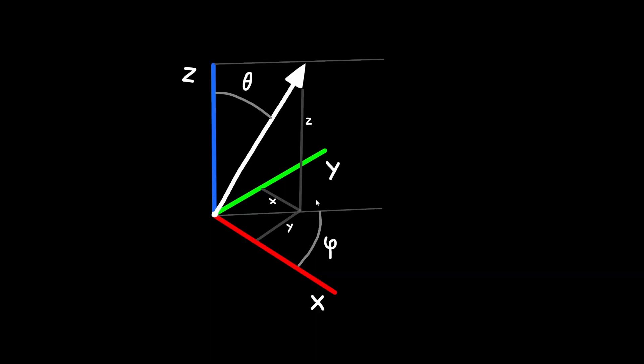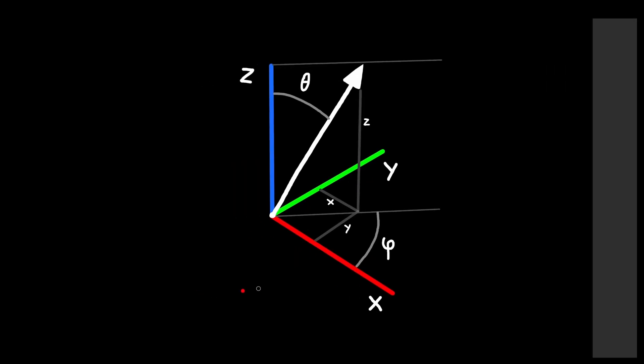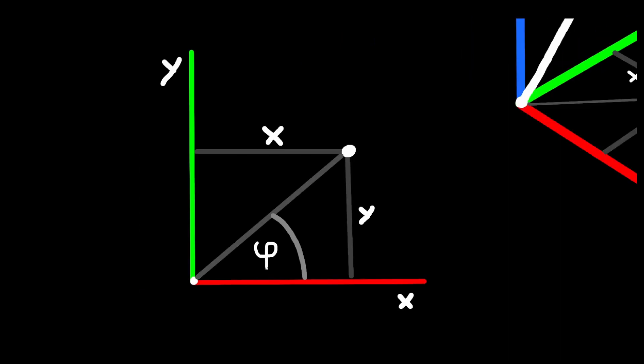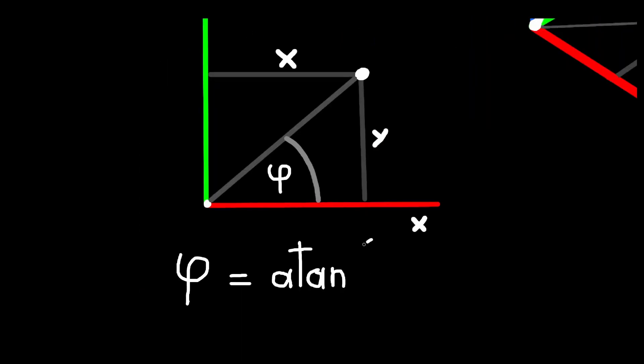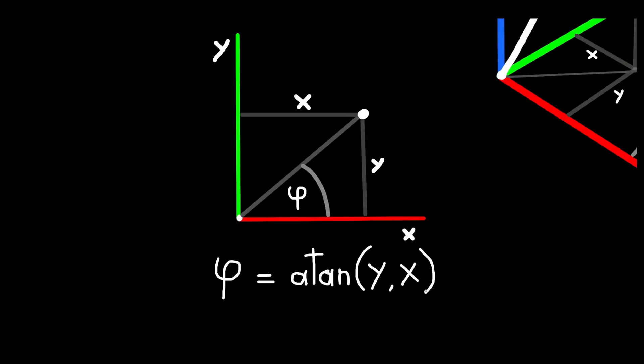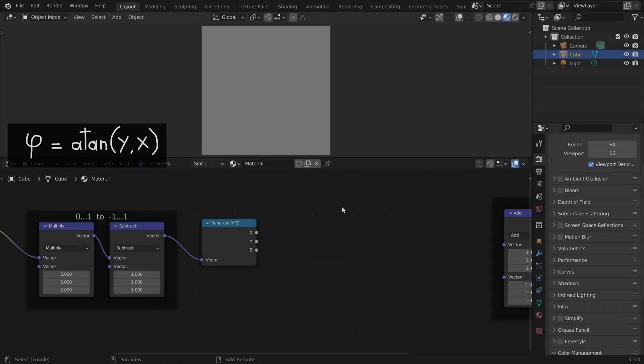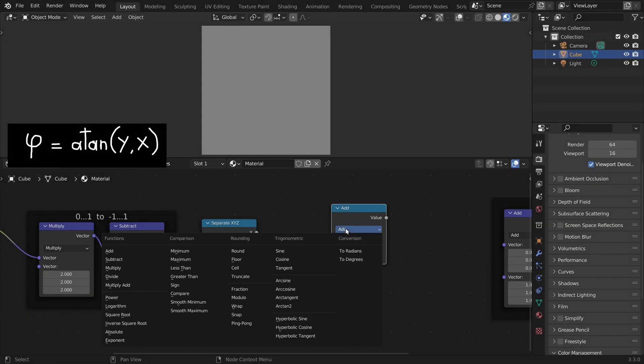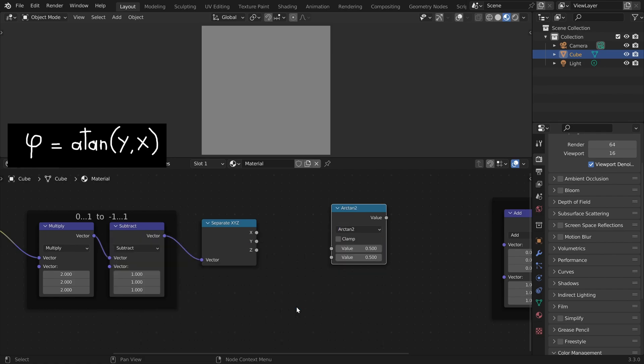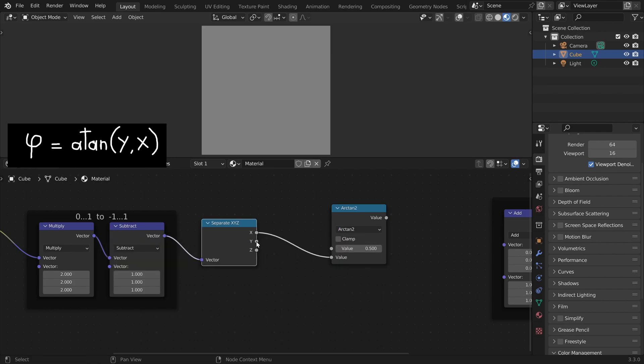So how can we calculate phi? Well, we only look at this ground plane here in 2D. Whenever we want to convert two coordinates into an angle, we can use the inverse tangent function. So in Blender let's place a math node and select arc tan 2, which has two inputs, and we plug in our y and x coordinates.